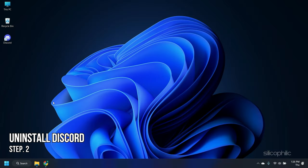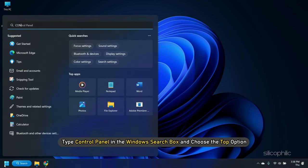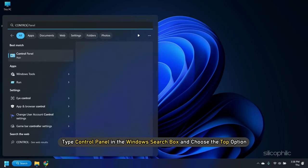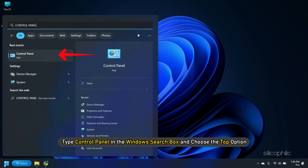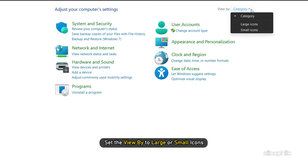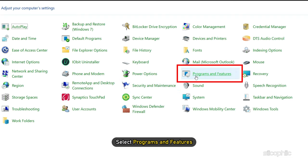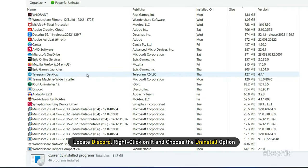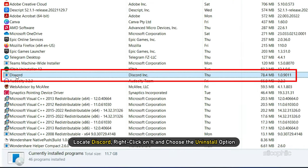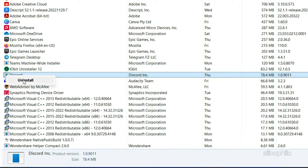Step 2. Next, uninstall Discord from the Control Panel. Type Control Panel in the Windows Search box and choose the top option. Set the View By to Large or Small icons. Then select Programs and Features. Locate Discord. Right-click on it and choose the Uninstall option.